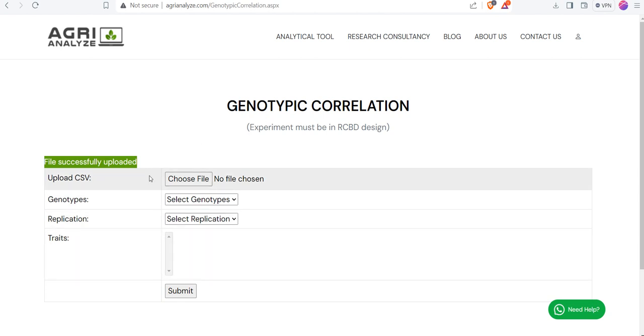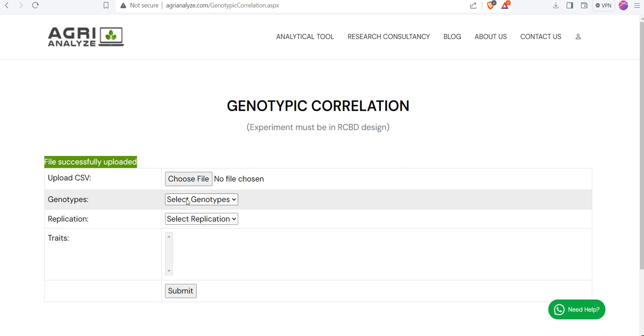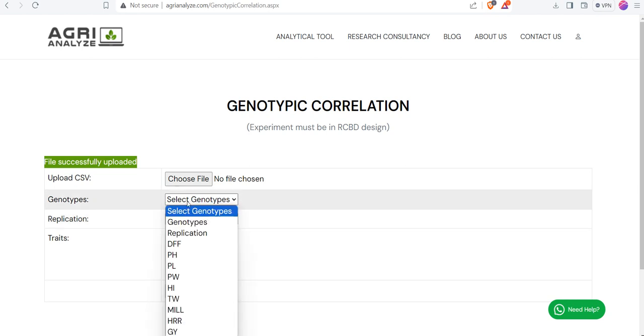If you got stuck somewhere, then click on this need help button and this will directly connect you with me on WhatsApp. I would be very happy to help you out.